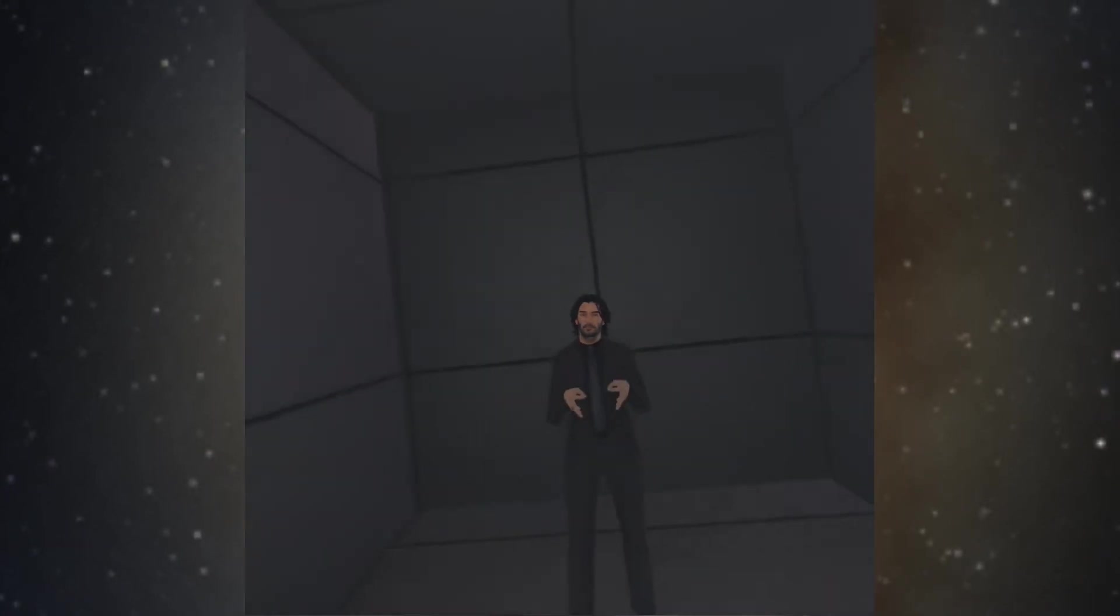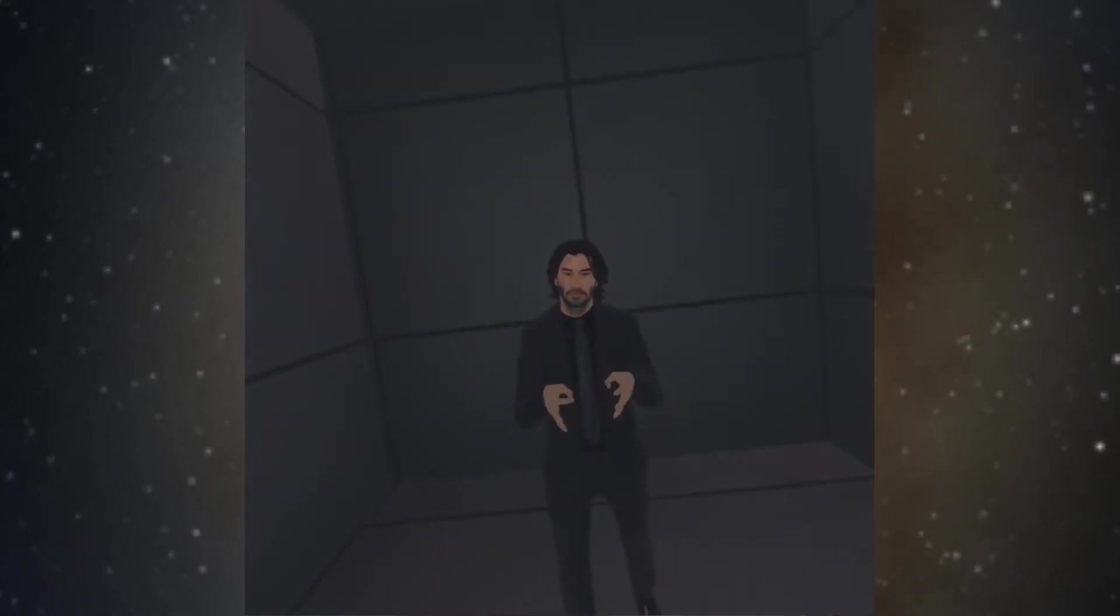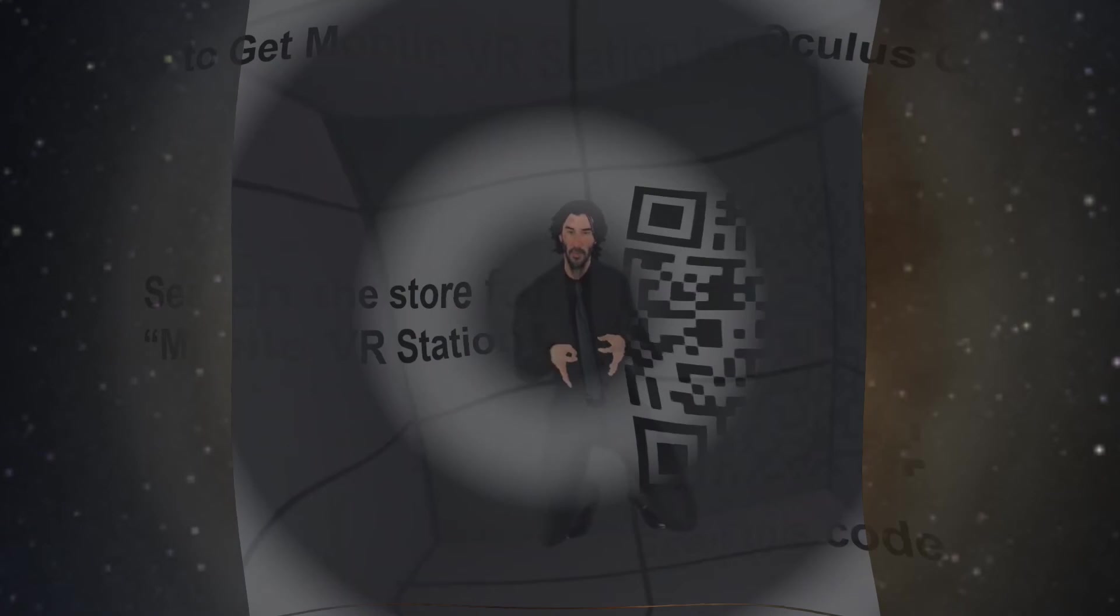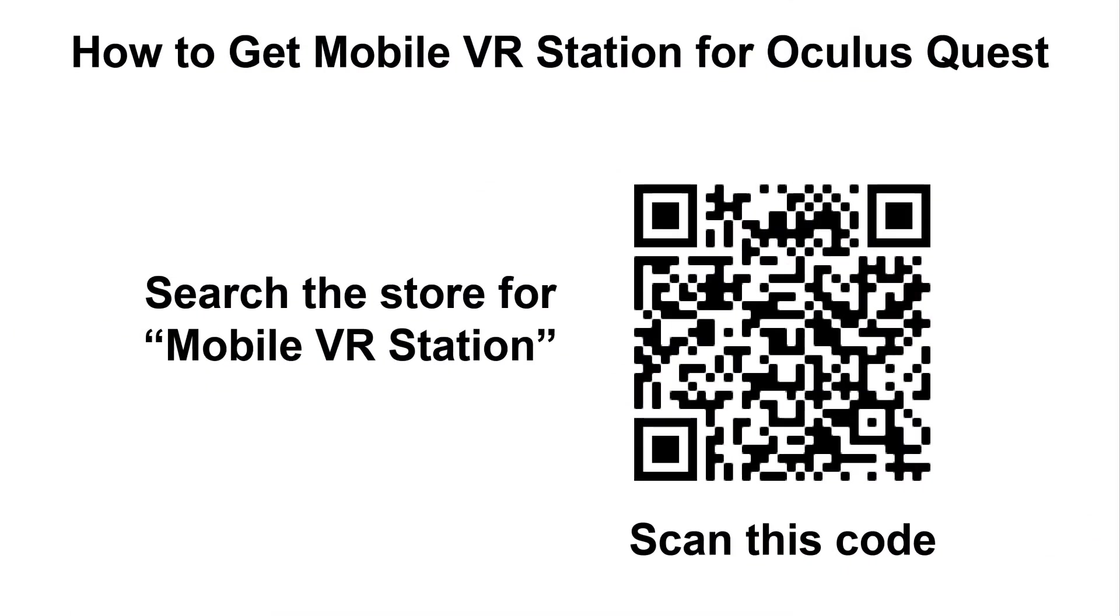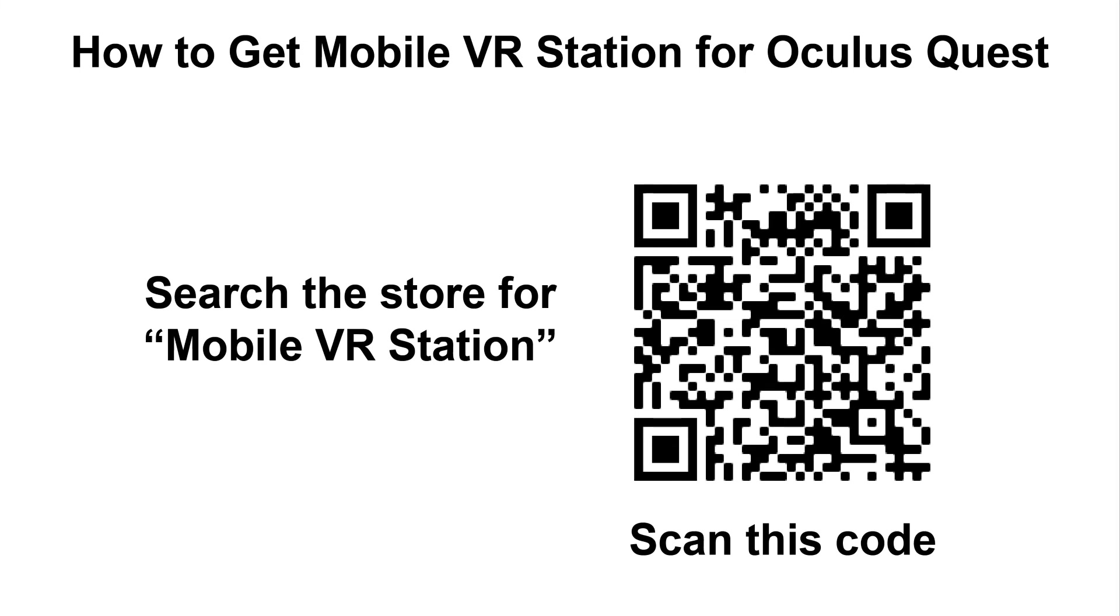Thanks. One last thing is in order to get Mobile VR Station for the Oculus Quest, you either need to search the store for Mobile VR Station. You have to search for the whole phrase otherwise it won't show up, or scan this code which will take you to its store page. This is because it's part of App Lab which is not part of the normal store flow, so you have to search for it in order to find it. Thanks.